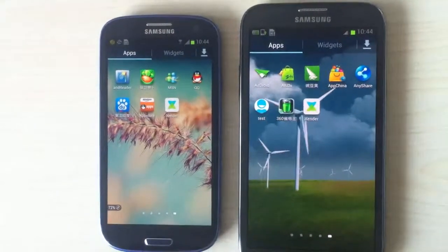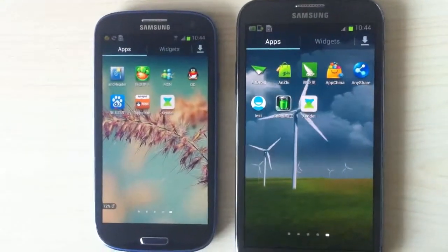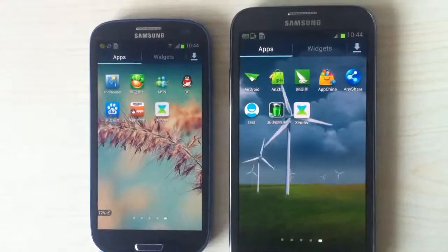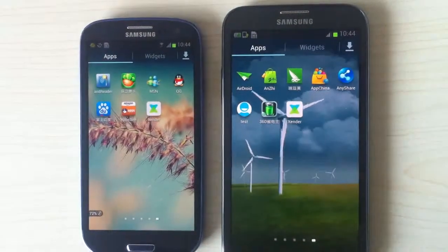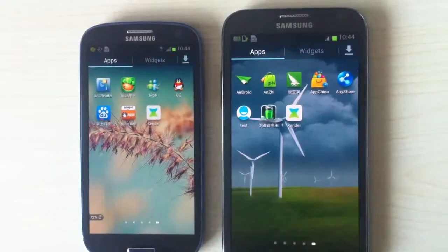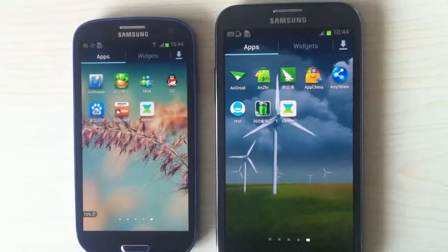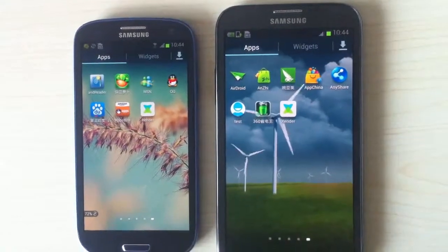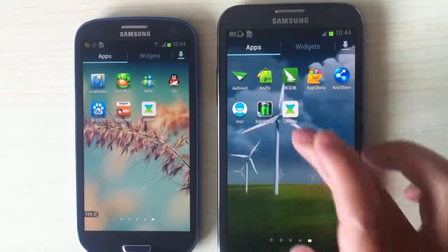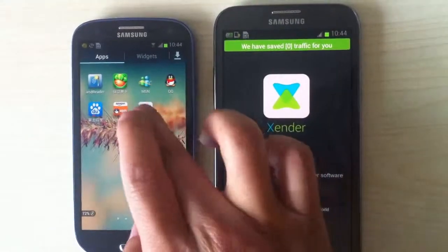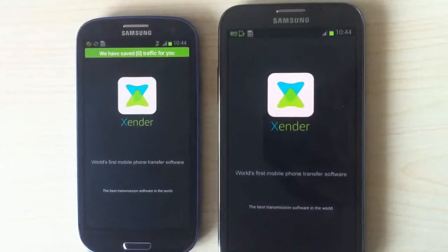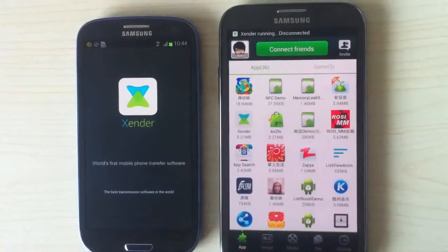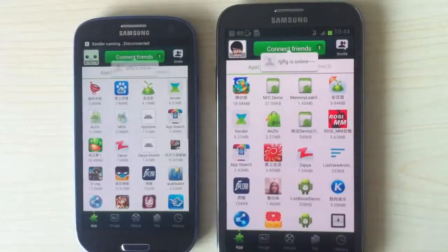Now I'd like to introduce the basic operation of Xender. Here we have two phones, both with Xender installed. First, we open up Xender in both phones. We can see they open up.